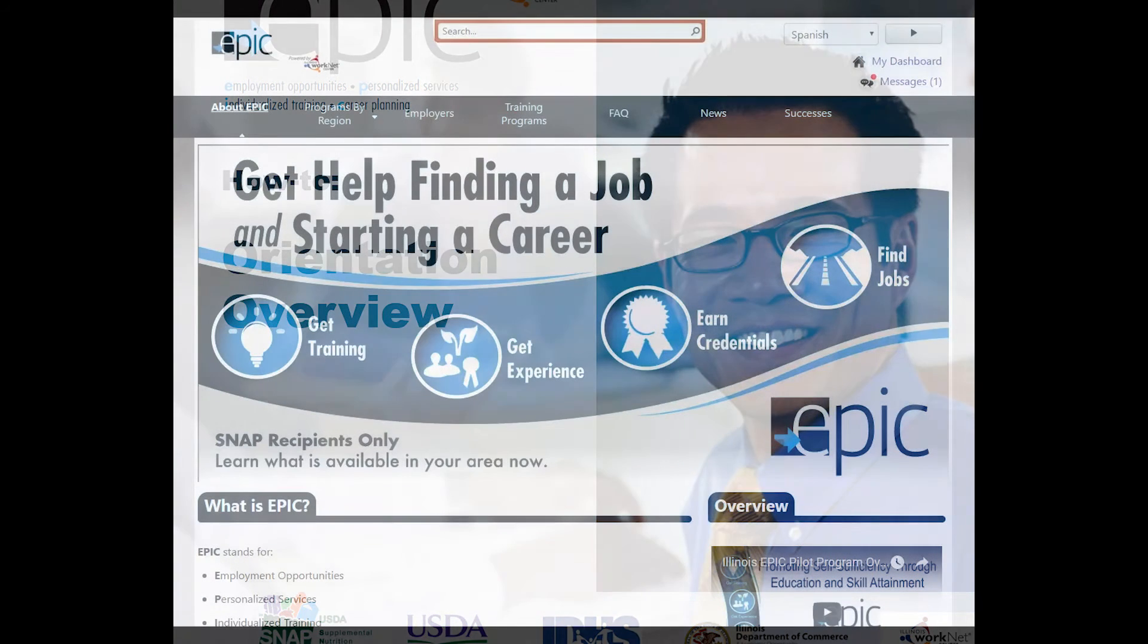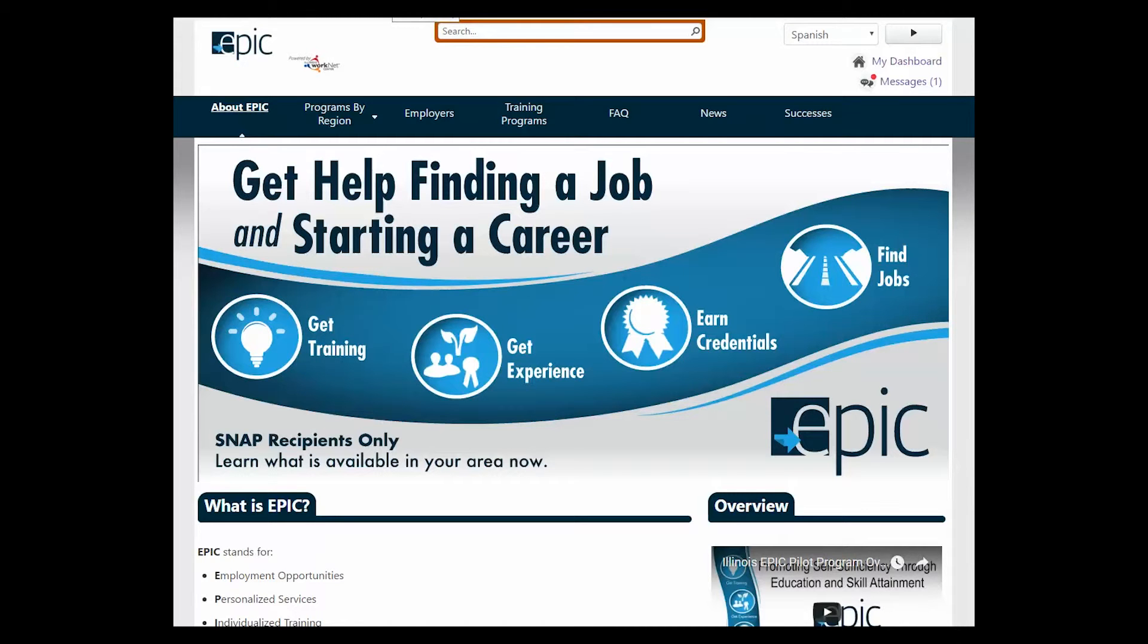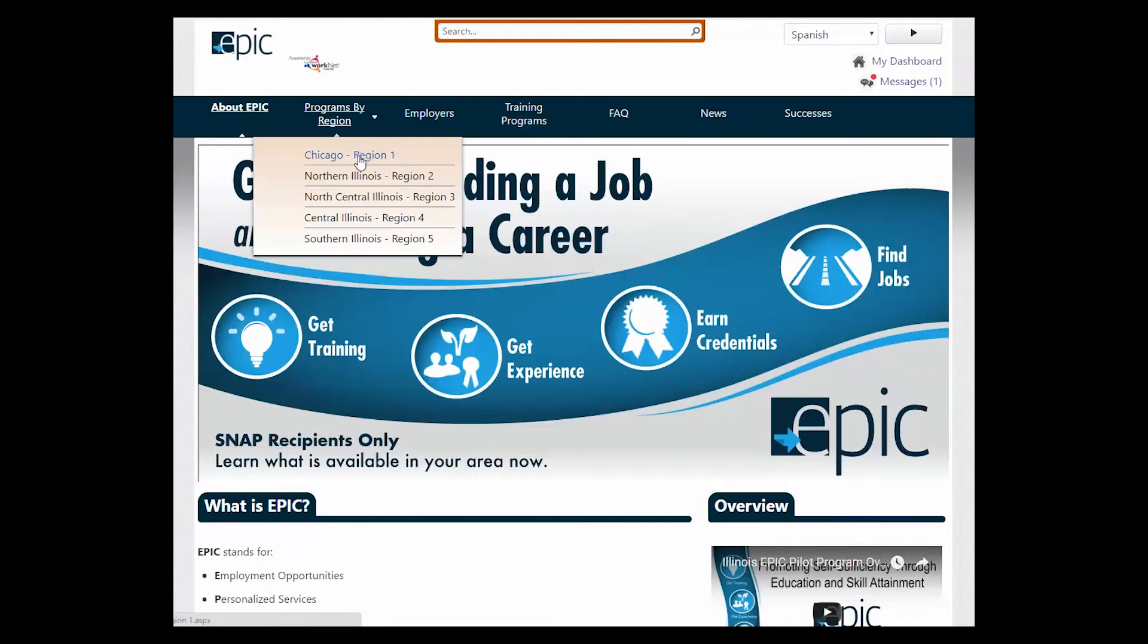This video explains the orientation overview. When participants arrive at orientation, you can have your laptops or computers set on the home page explaining EPIC, or you can have them set on the region page.